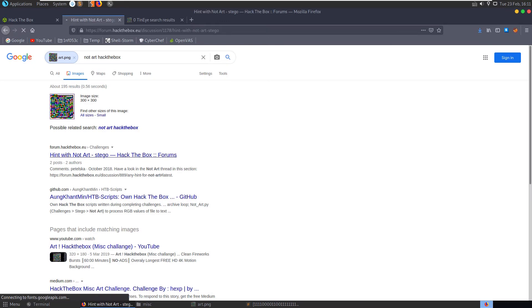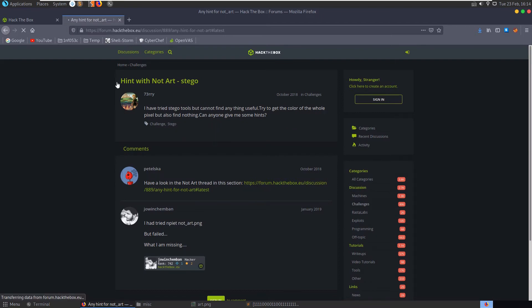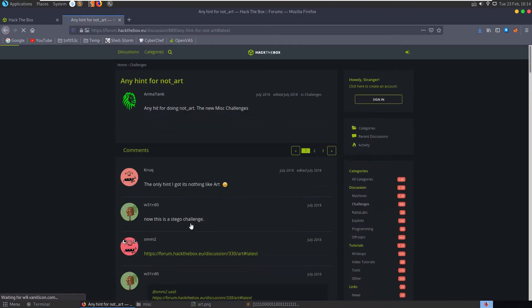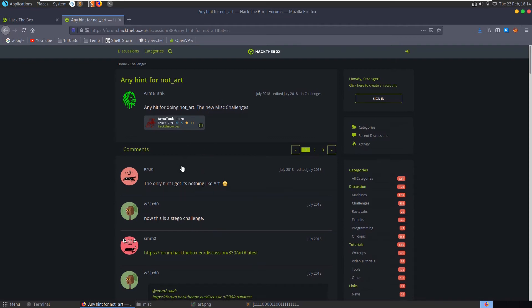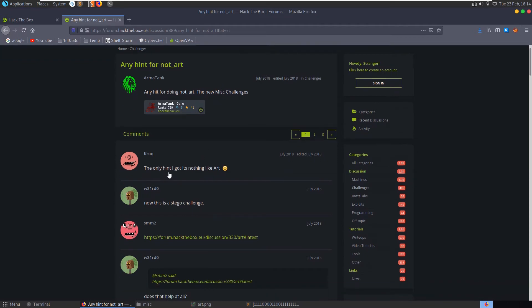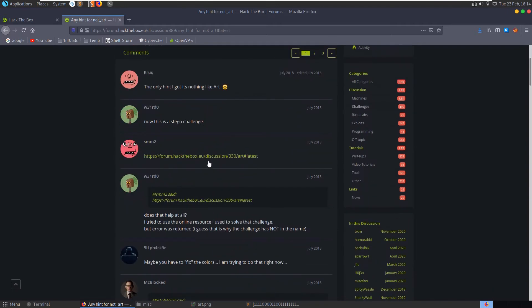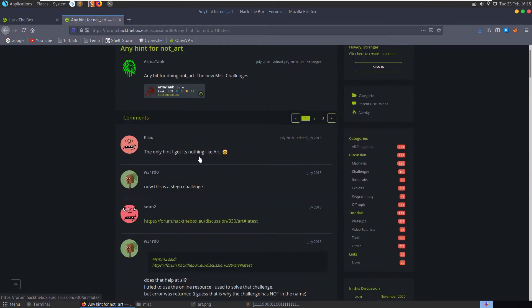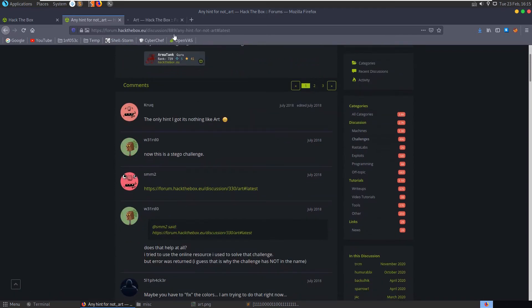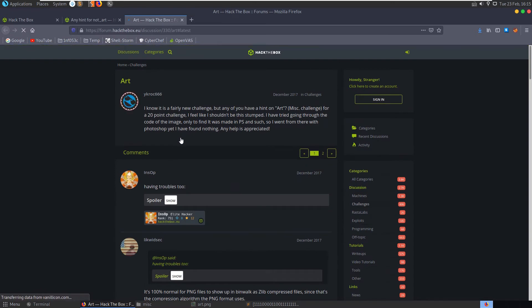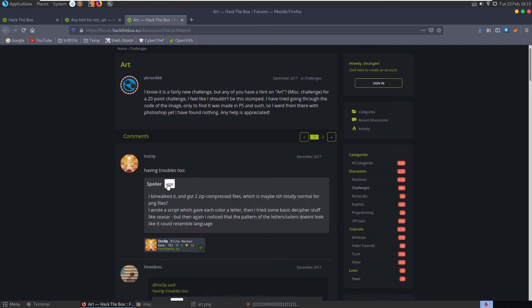So we can see the hint here from someone asking for a hint, saying they've tried stego tools but can't find anything useful. Try to get the color of the whole pixel, because still can't find anything, can anybody give me some hints. There's a link to another forum post about this. It's nothing like art is the only hint. Okay that's a different challenge. Here's the art challenge, 20 point challenge, feelers should not be stumped. Yeah agreed, having troubles too.